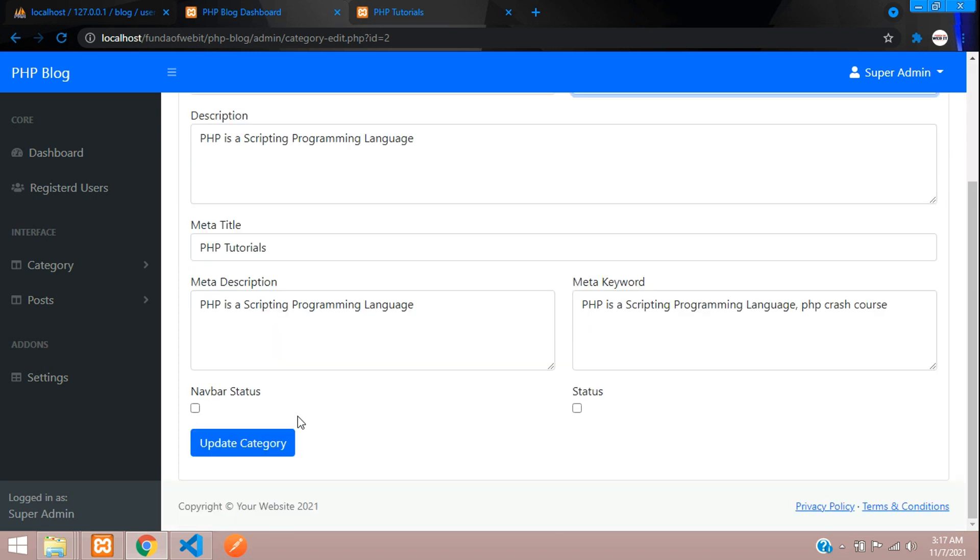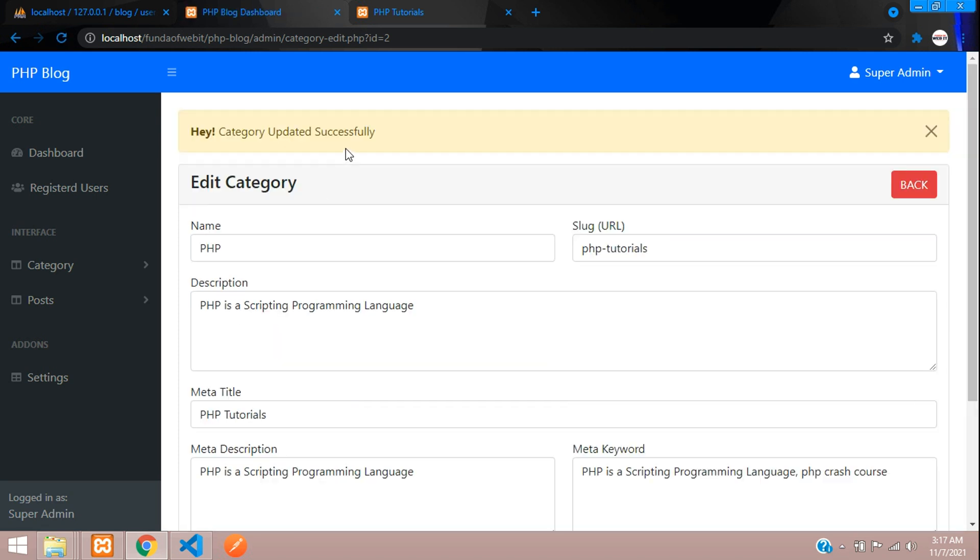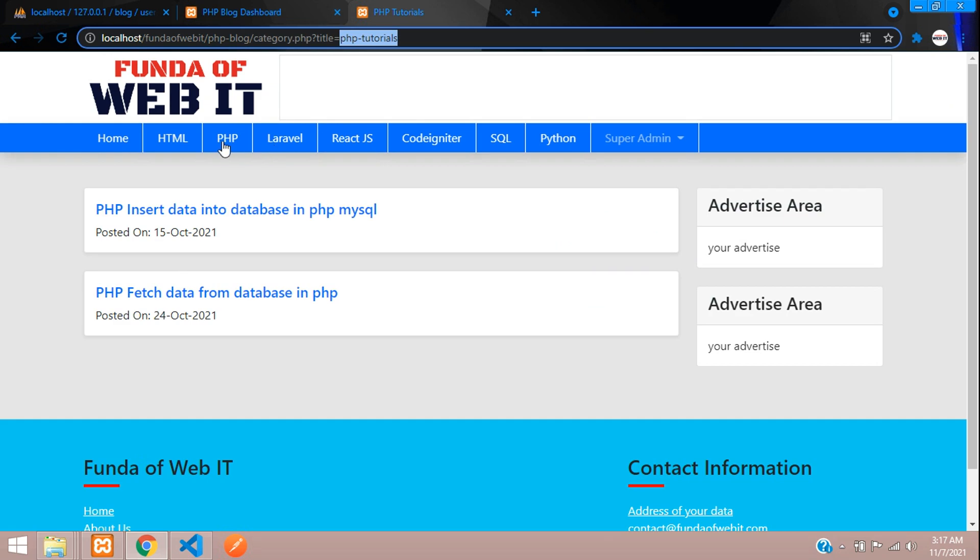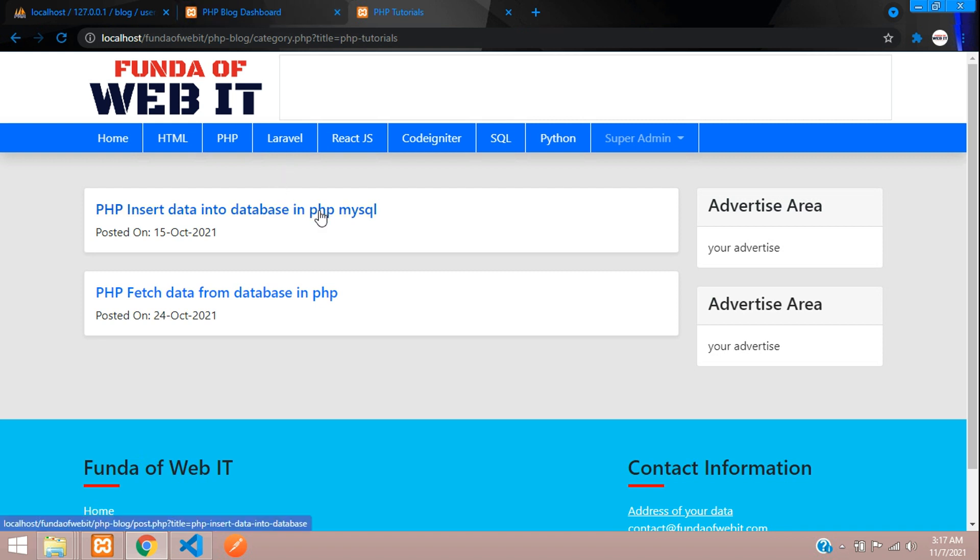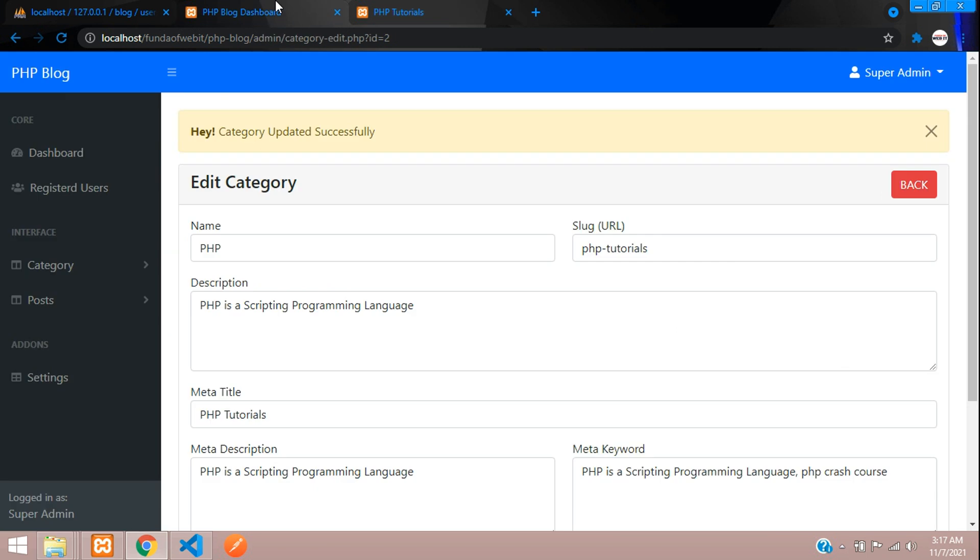We have successfully completed the setup of clean URLs in PHP MySQL. Let's see you in the next video with a new topic. Thank you for watching - please subscribe, like, and share.